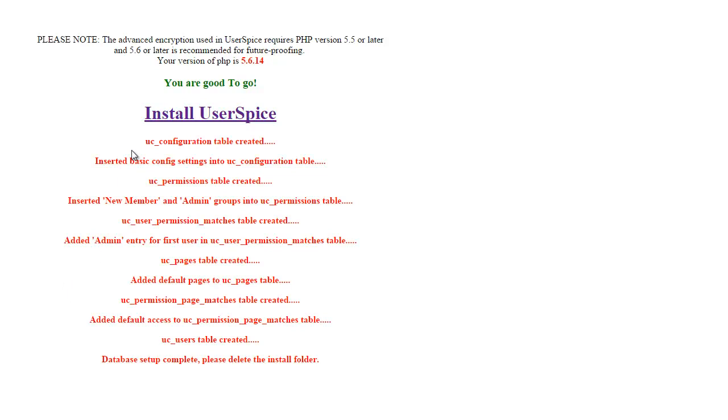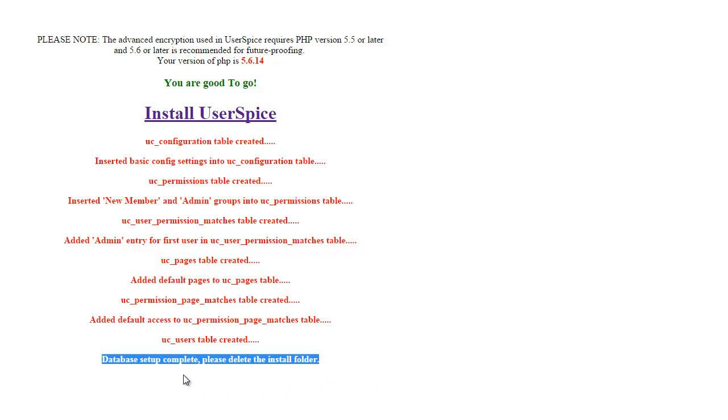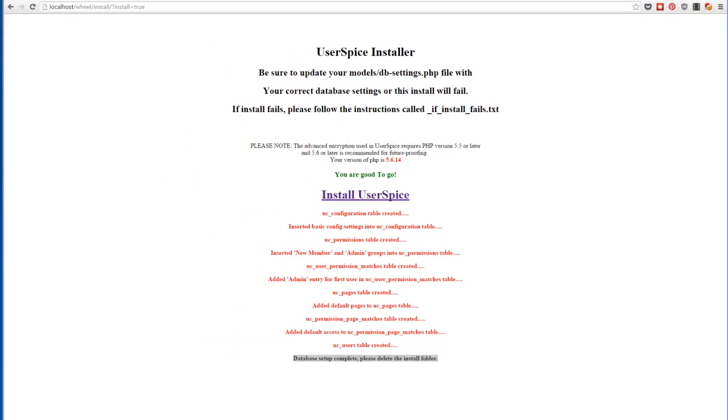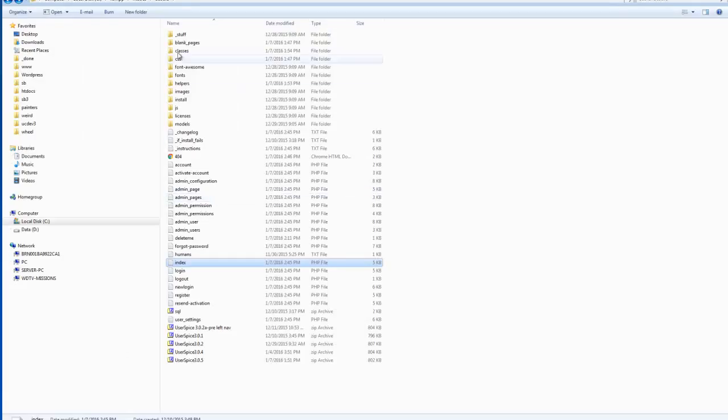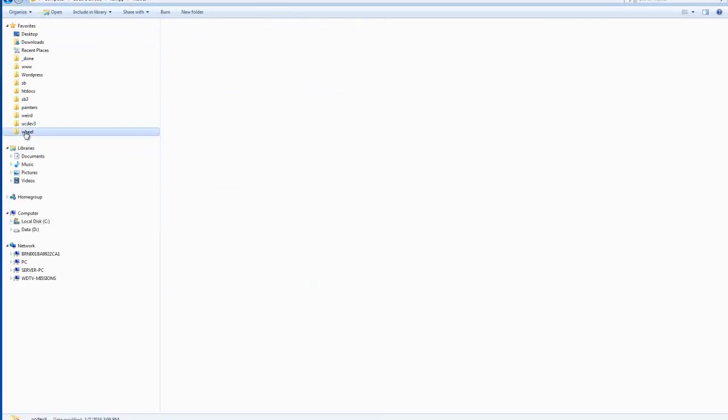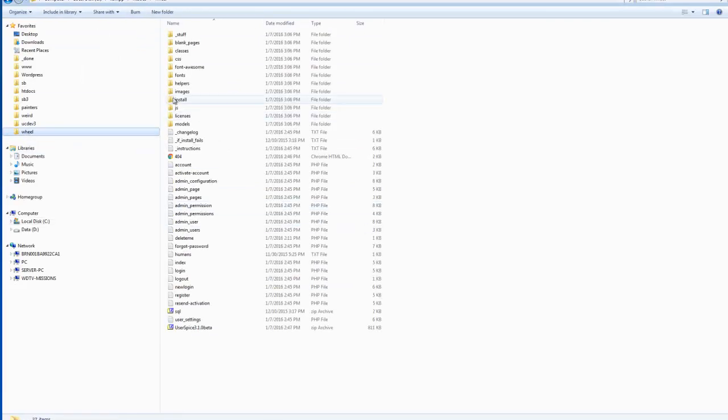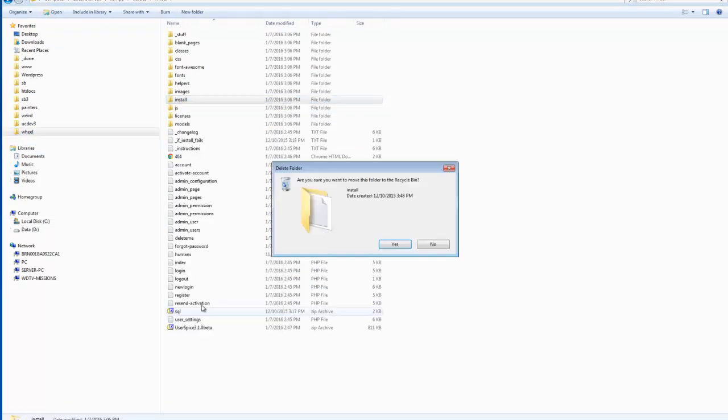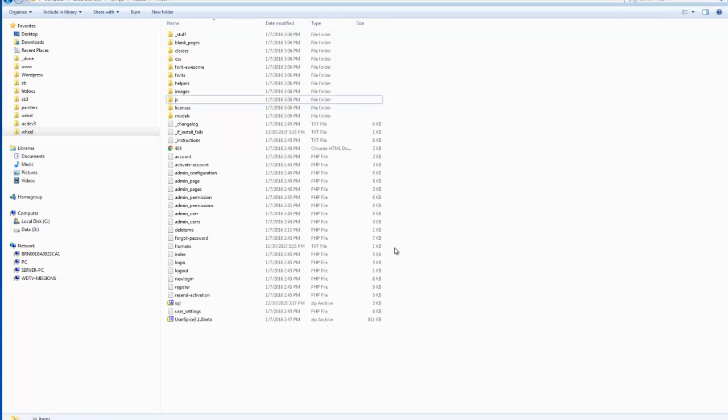And I'm going to see some stuff come up on the screen. And the final message is the most important: Database setup complete. Please delete the install folder. So I'm going to come back here and navigate to my wheel folder. And I'm going to delete that install folder as it's kind of a security risk. You don't want to leave it there.